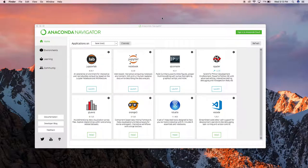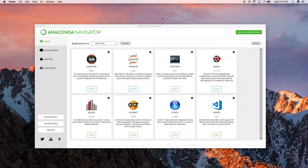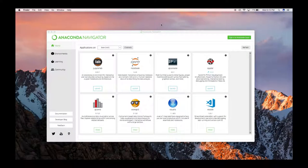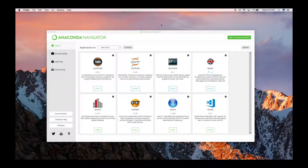You can also find the link below in the description. So what is Anaconda? Anaconda is a free and open source Python distribution for data science and machine learning — it has its own importance and benefits. Make sure that you have installed the TensorFlow library and open the Anaconda Navigator.